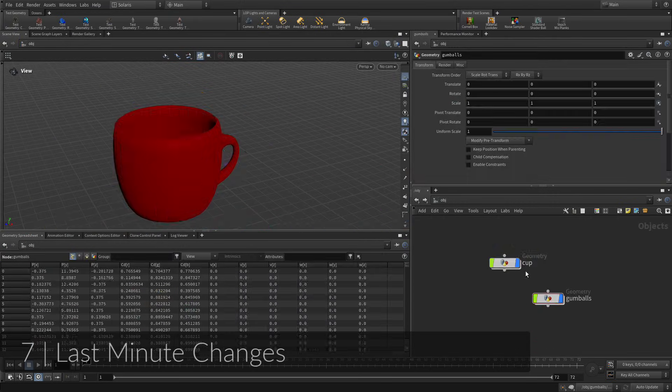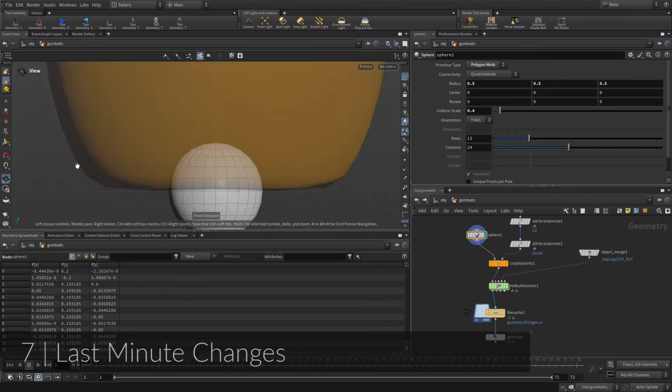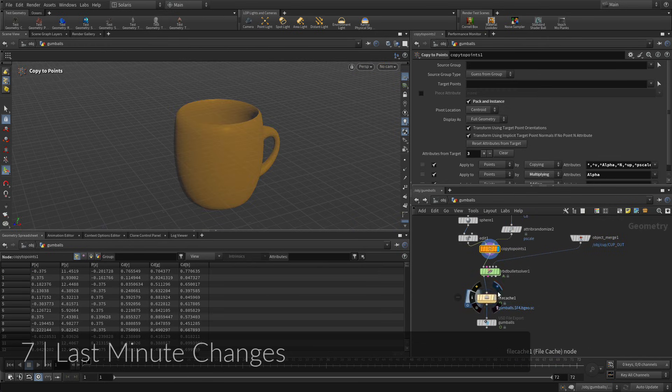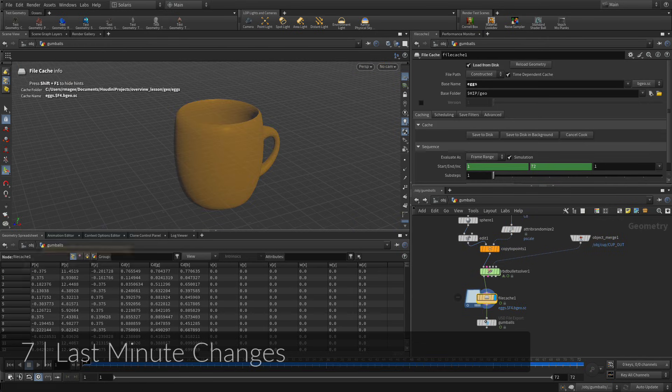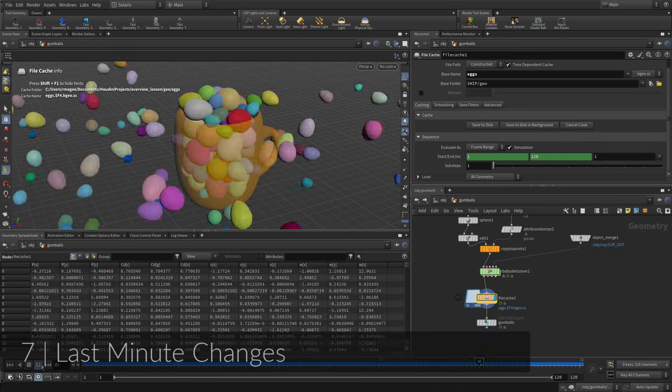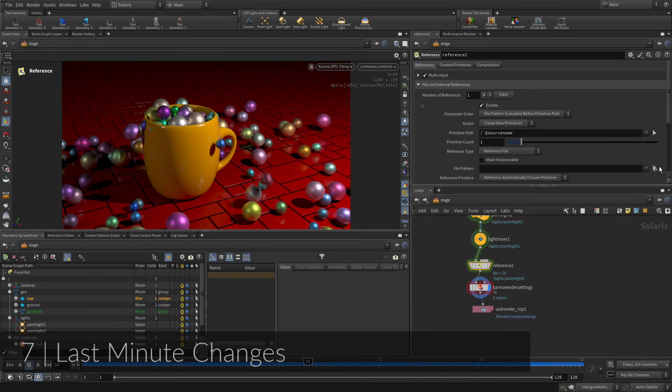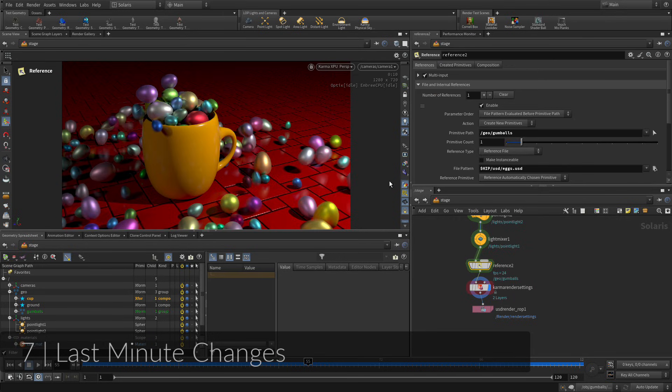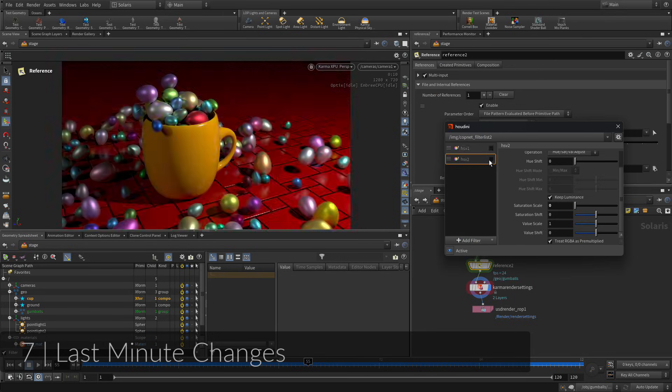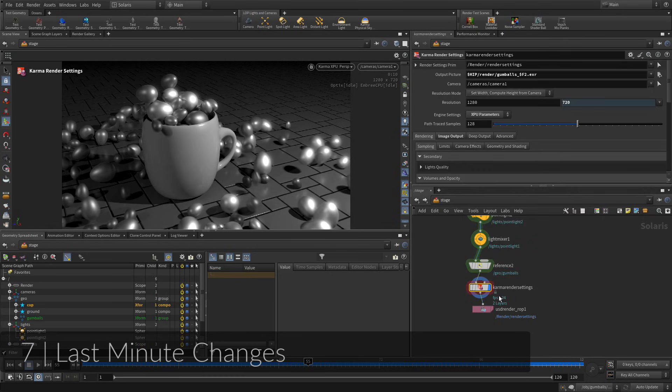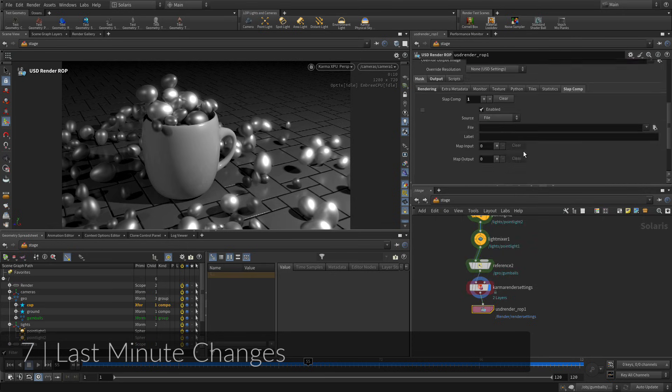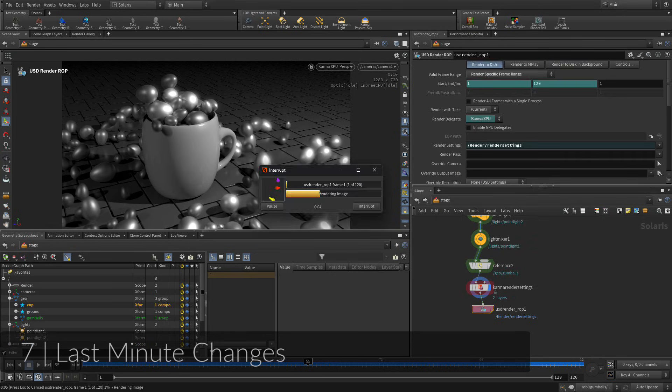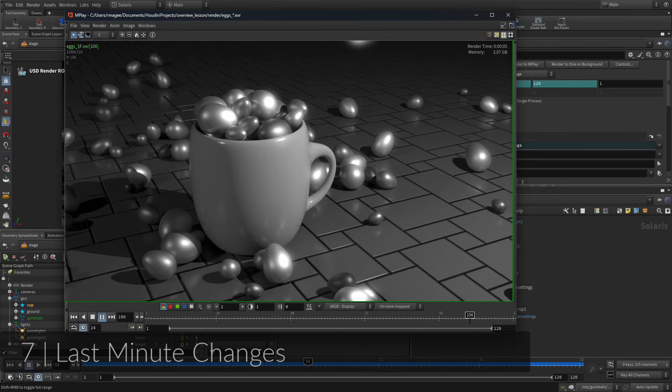Okay, so the client calls after reviewing the shot and wants to change the gumballs to candy eggs. The first step is to reshape the original sphere, then you will need to re-simulate and re-cache the results. The client also proposes some compositing effects, which you can add using SLAMCOP filters. These can be applied to your rendering right in the scene view to make creative decisions for your final rendering sequence.